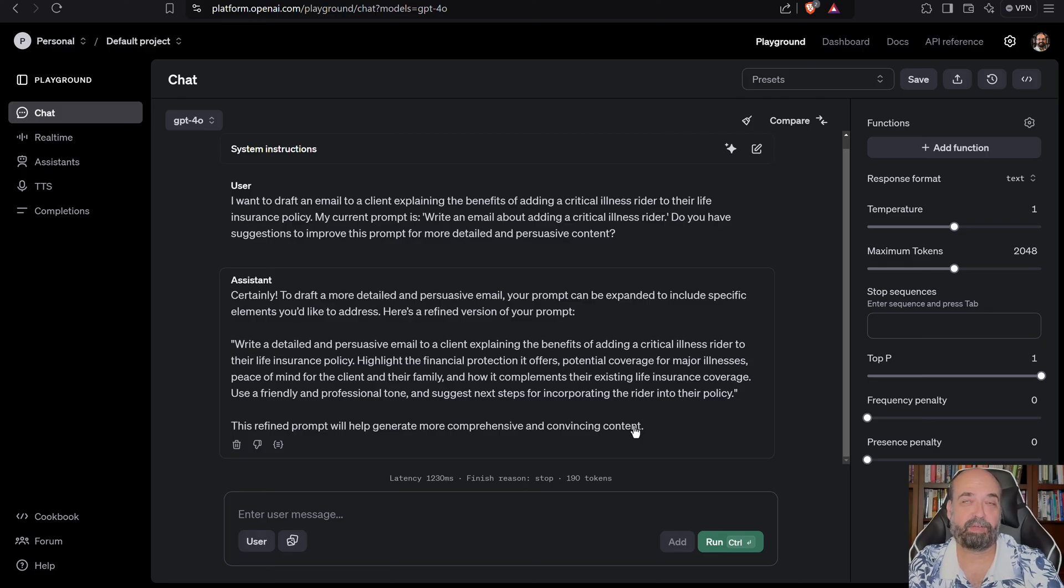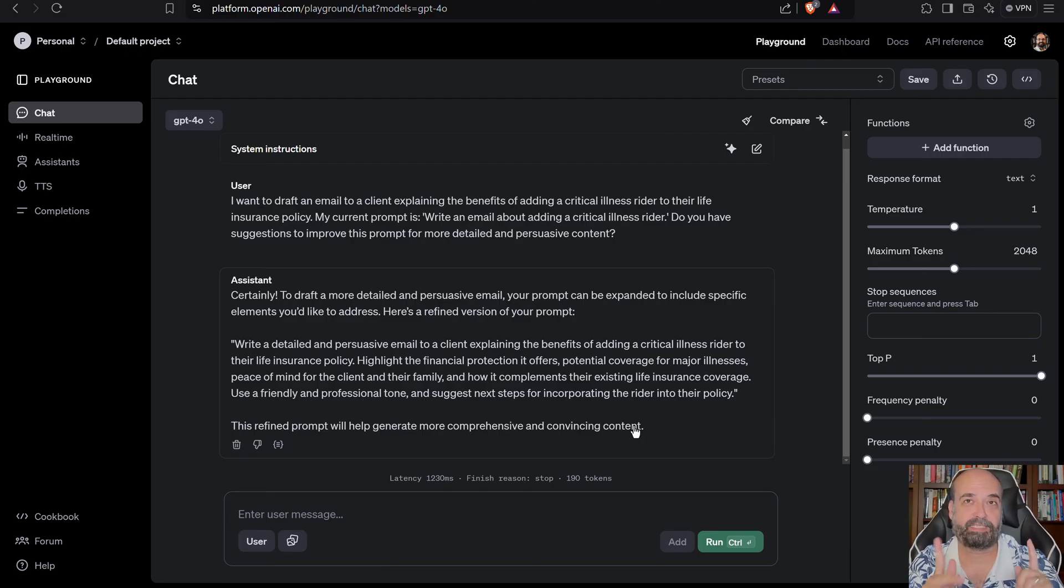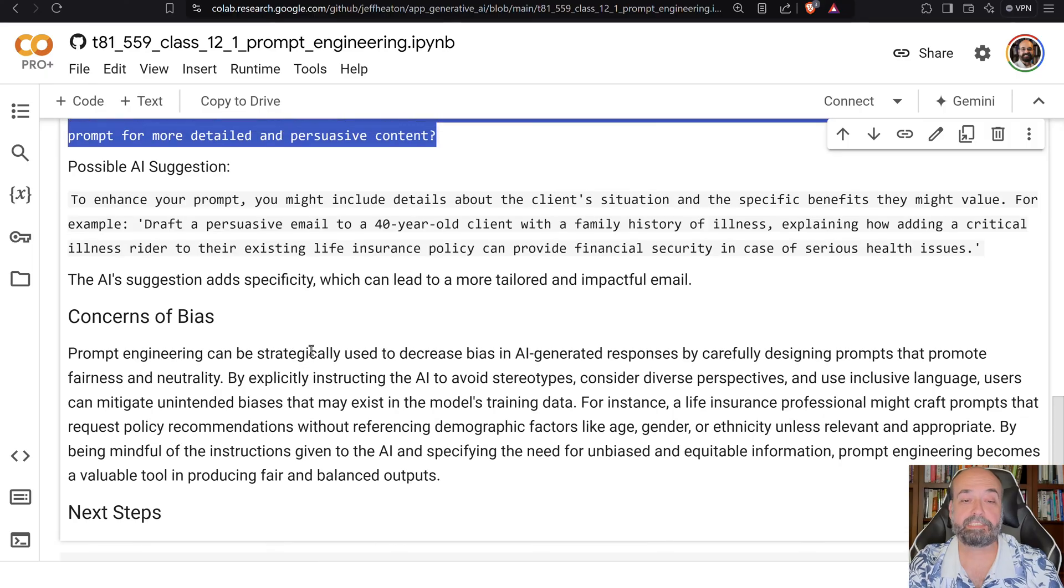I would say the key thing on these are always just specify as much as you can. If you're having it write an email for you, specify what your reply is, specify who you are, specify what the company is, all these things, specify, specify, specify.